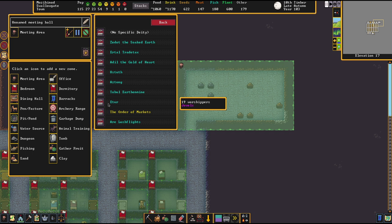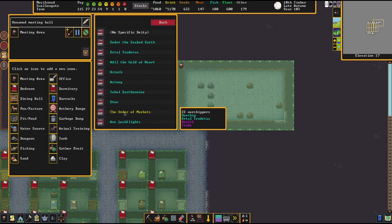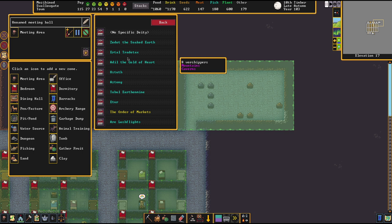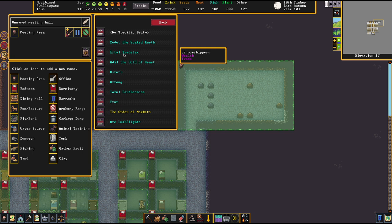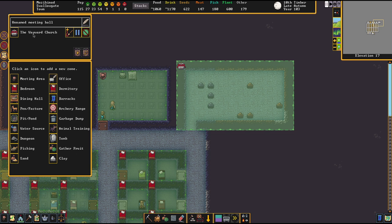The cyan ones are temples dedicated to a specific god. The yellow ones are sects — religious structures that still worship a certain god but have other attributes as well. For example, the Order of the Markets is a sect worshiping Urtel Trade Tax but also worshiping other things on the side. We'll select that and then the temple is established.